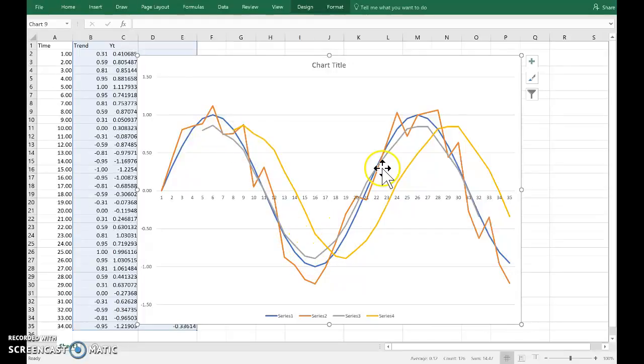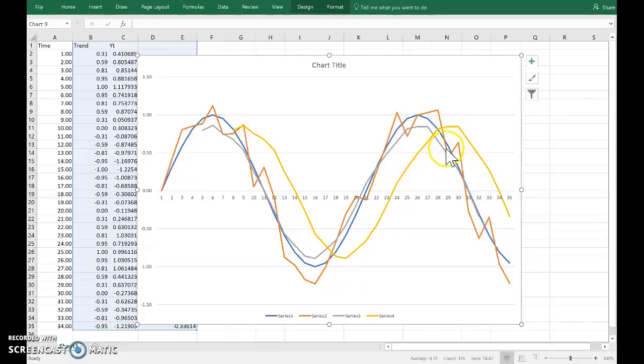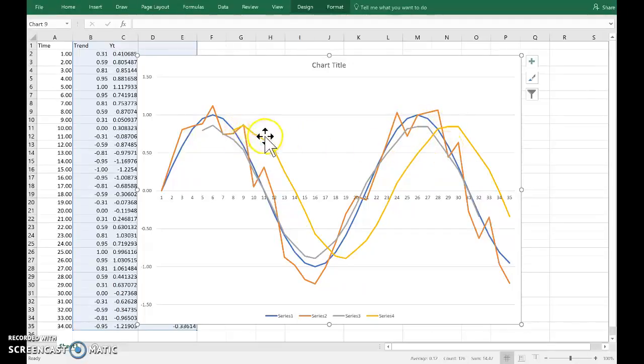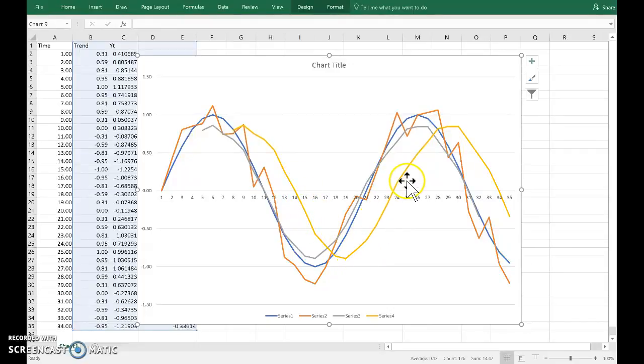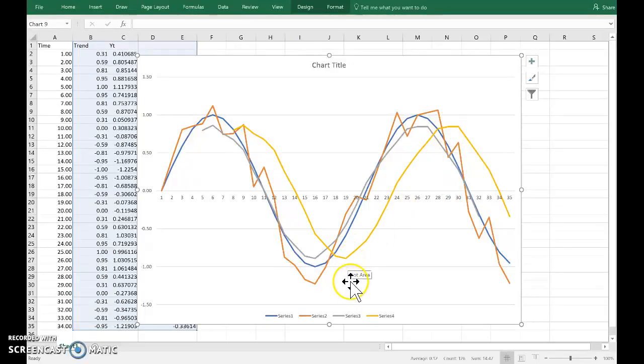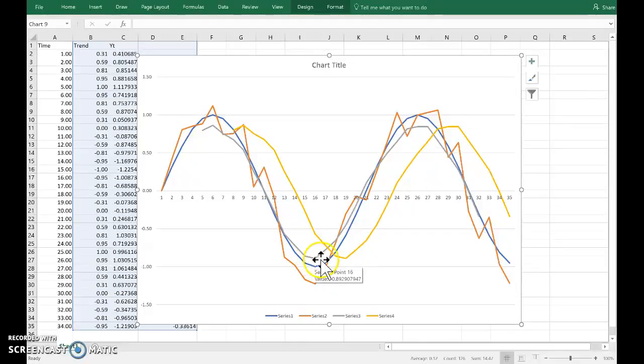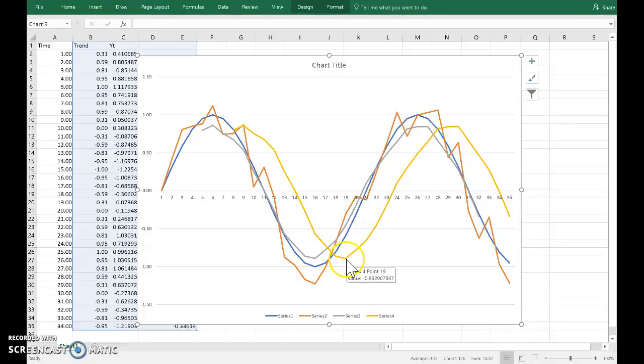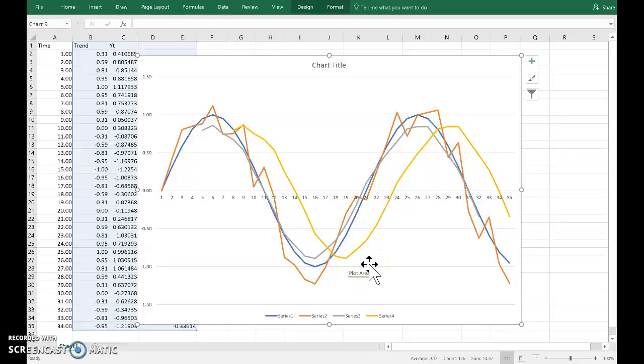Whereas the non-centered moving average in yellow, we can see, is out of phase with the series and the turning points are too late. This gap here represents three time observations. Because we haven't centered the moving average, it's missing the turning points.